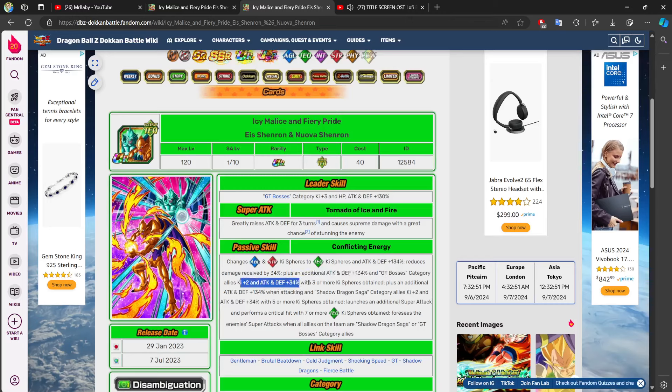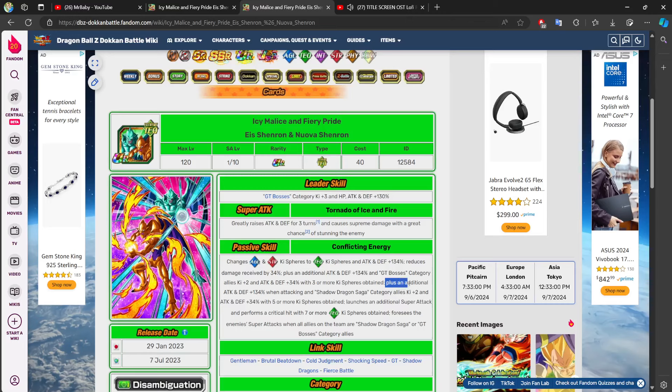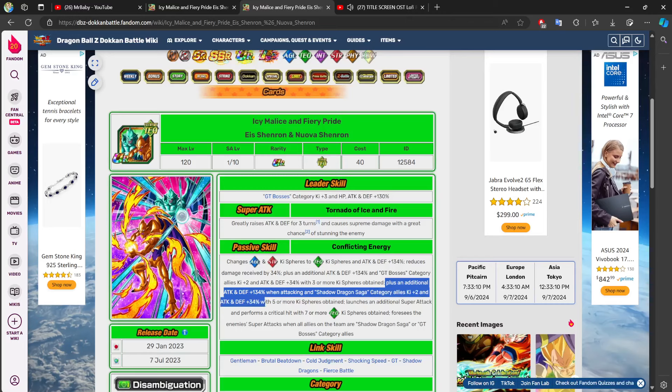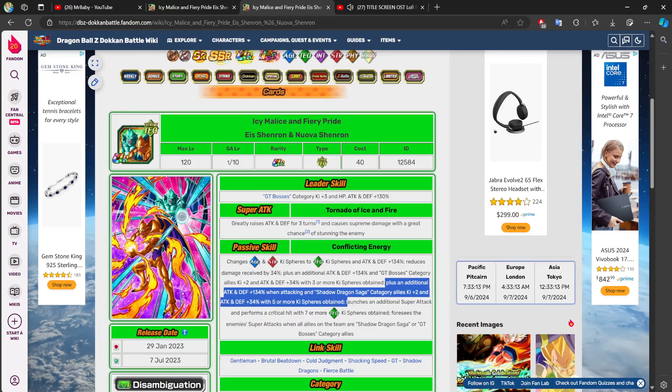But now, with 34% damage reduction, and if you collect three or more key spheres, you are not only giving yourself an extra 134% without having to super attack, which makes you more defensively tanky, obviously. But you're also giving GT bosses category allies two key and 34% to stats. So, now you're also receiving the benefit of that, and all of your allies are as well during those AoE rotations.